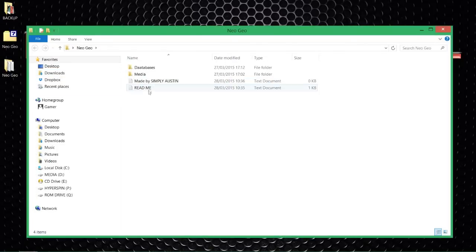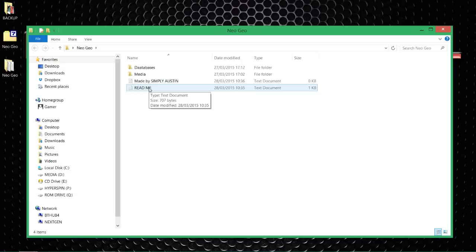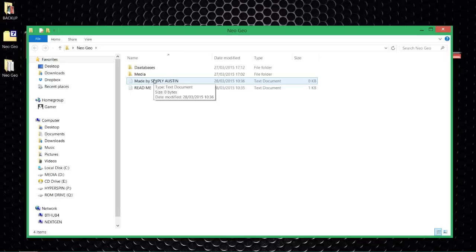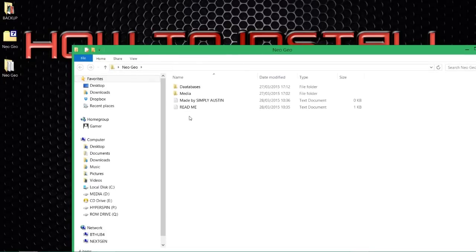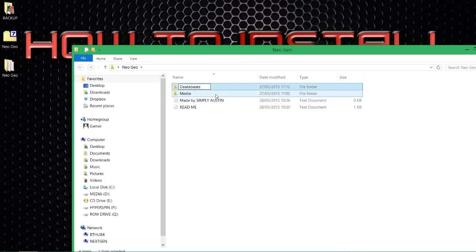This is what should be in your folder. You've got a readme file — make sure you read it, there's valid information in there — a file saying who it came from, and more importantly the two folders we're going to be using today. I can already see I made an error — my bad guys — but we're going to fix that now. Take away the extra 'a' because I can't spell, so instead of 'databases' with an extra 'a', make sure it just says 'databases'.